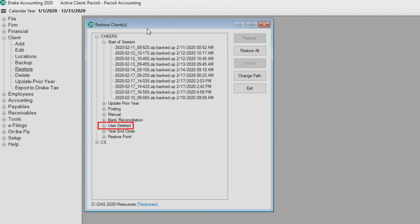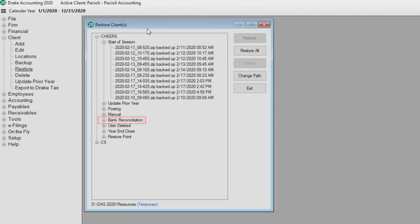Update Prior Year is before updating a client from the prior year. Bank Reconciliation: a backup is taken before processing a bank reconciliation. Year-End Close: before closing the year. Select the desired file and click Restore.